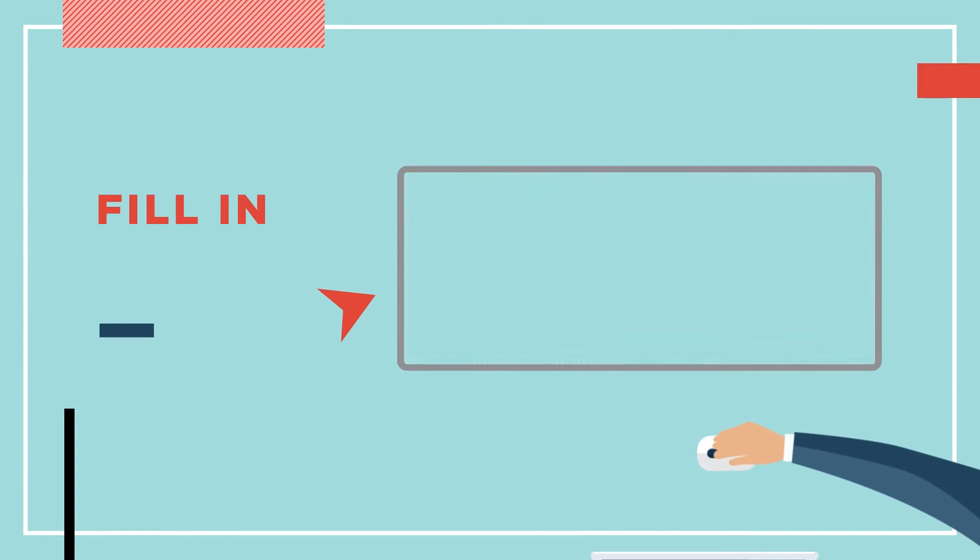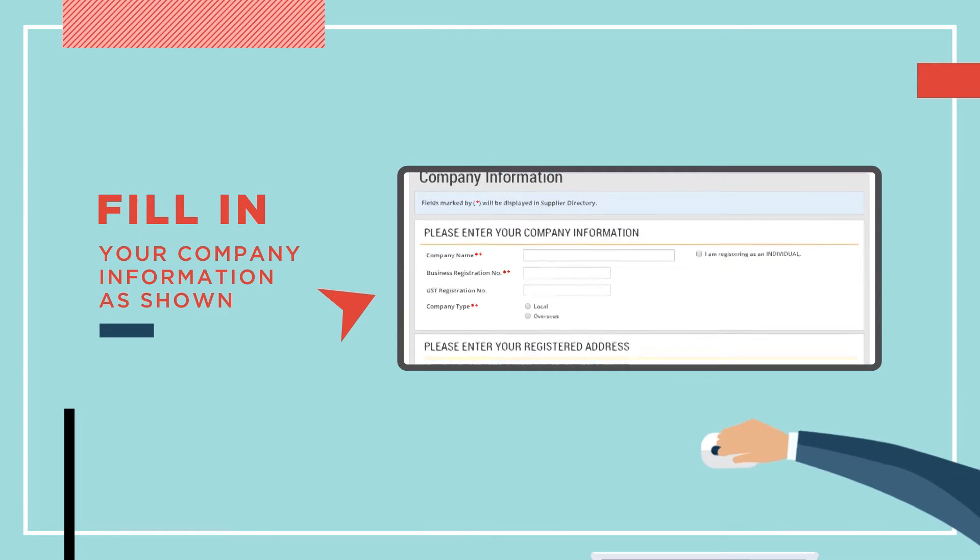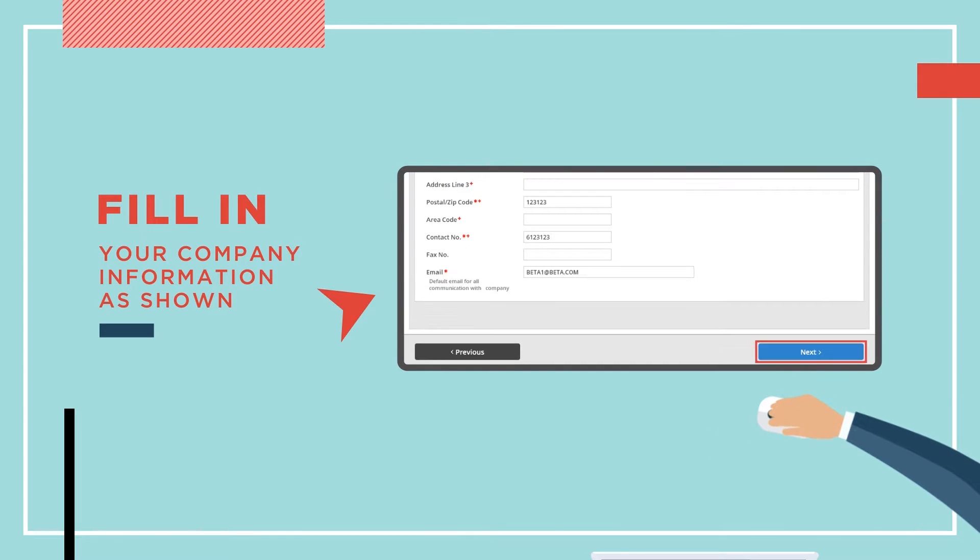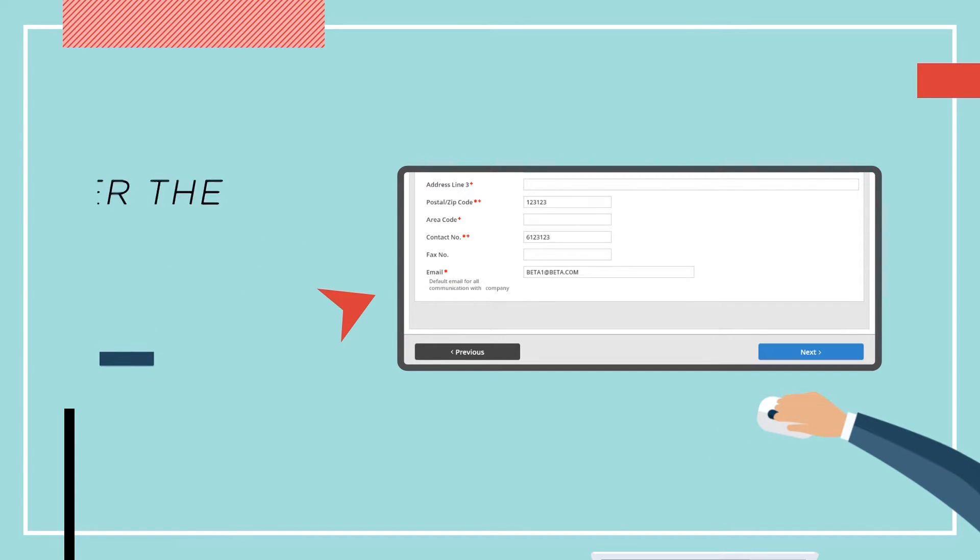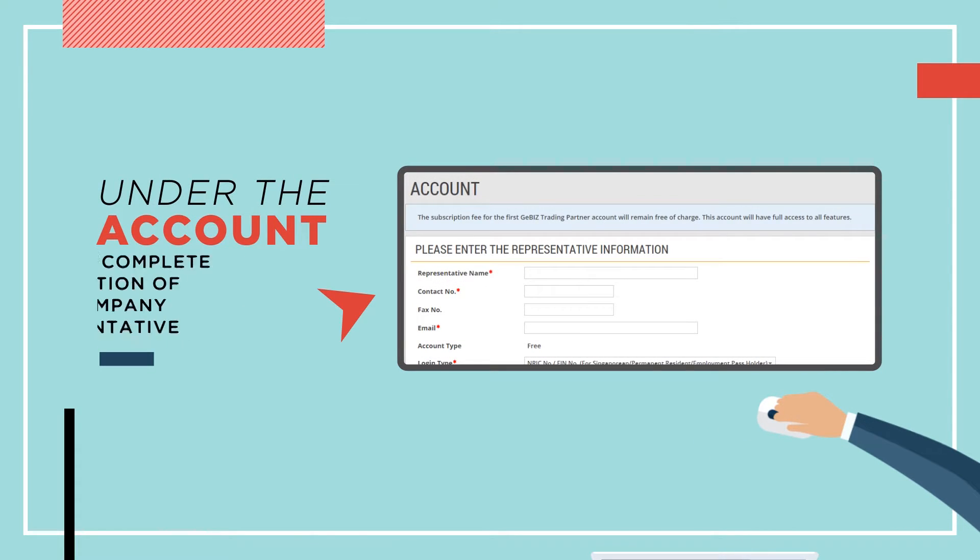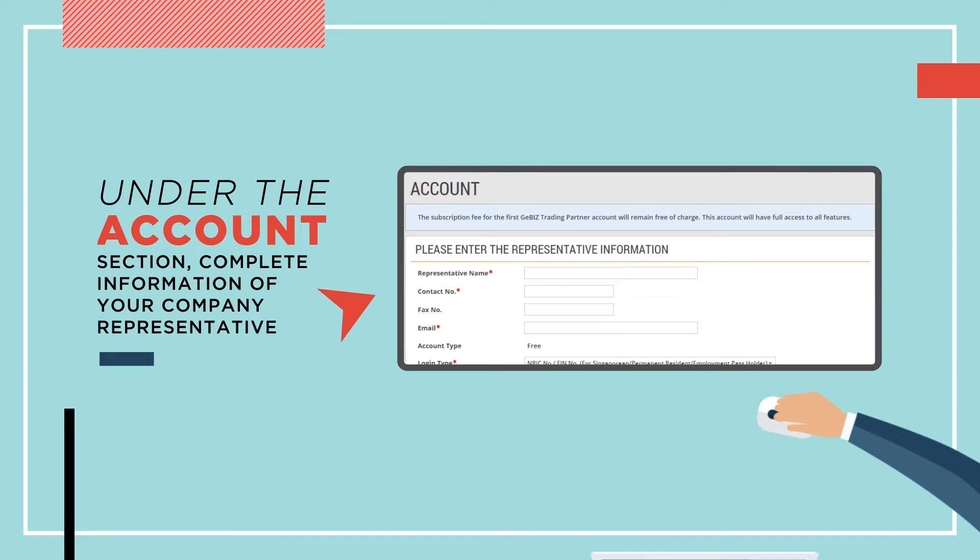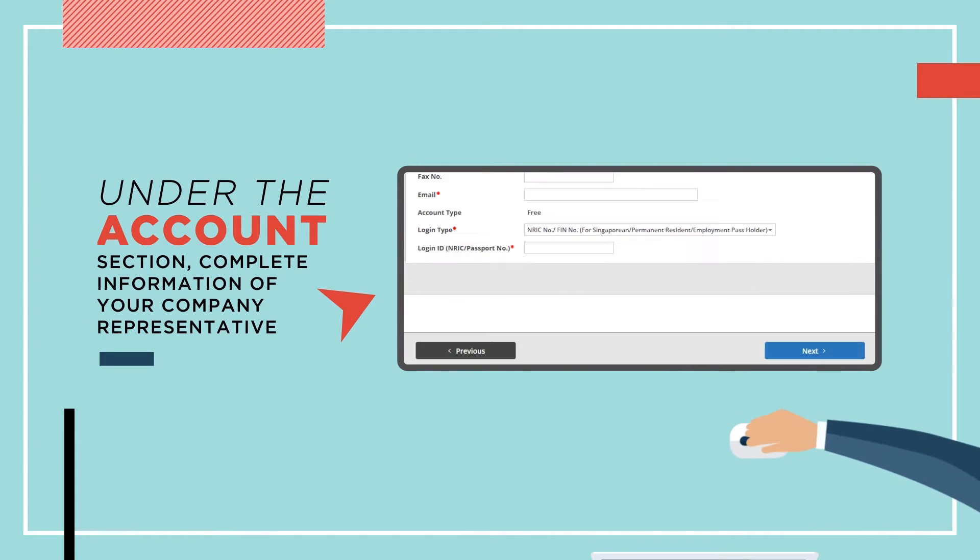Fill in your company information and click Next to continue. Under the Accounts section, complete the information of your company representative who will be using this account. Then click Next.